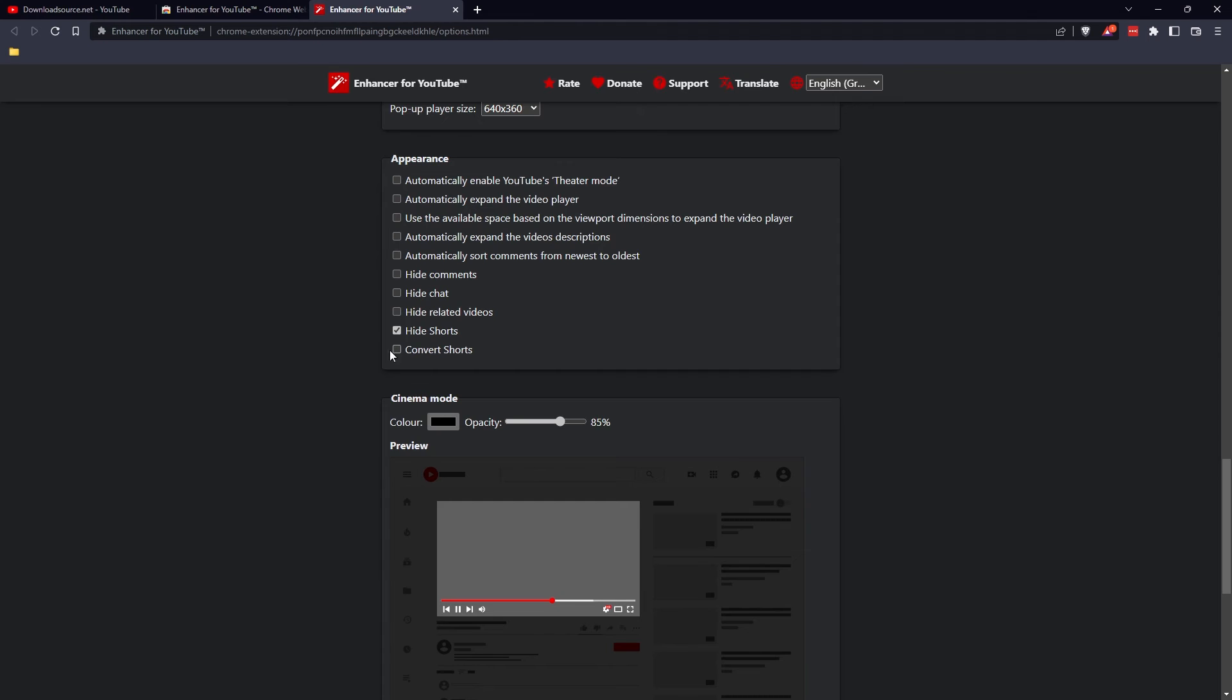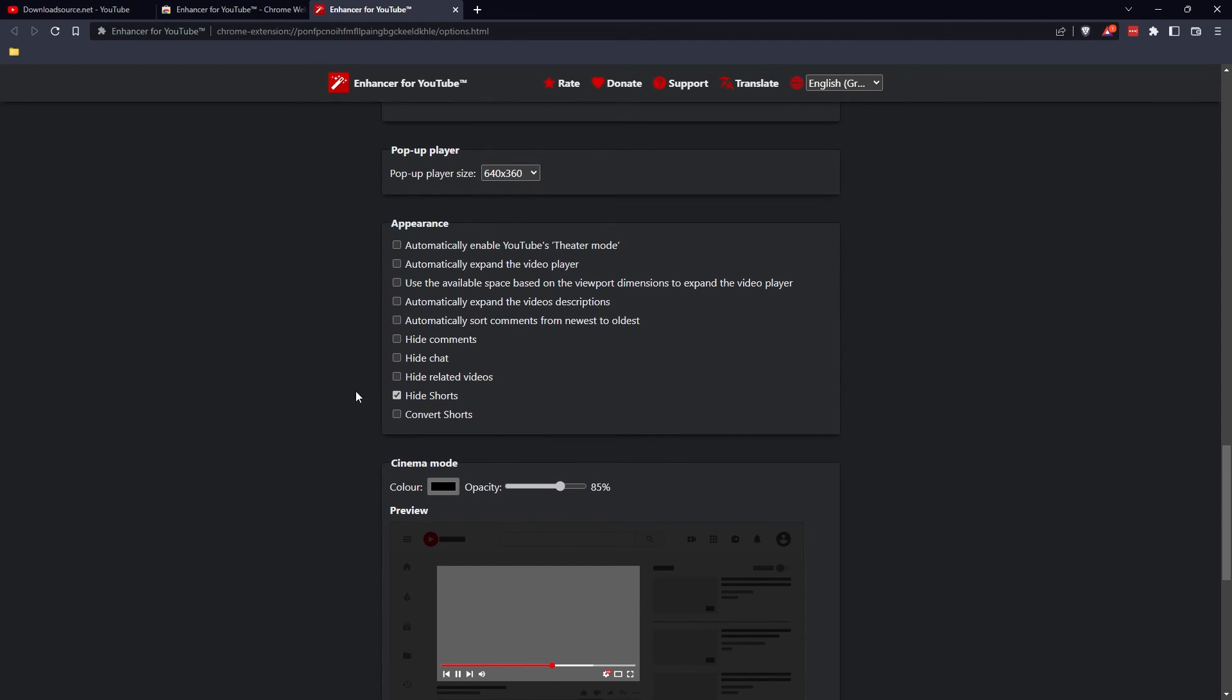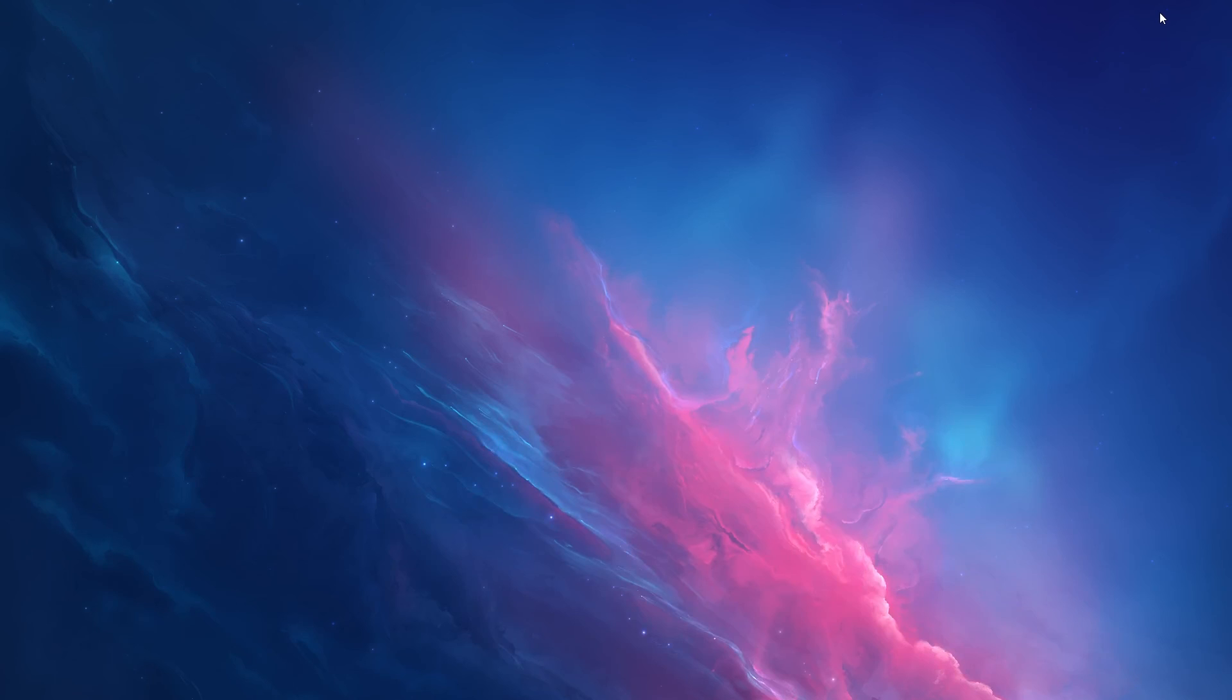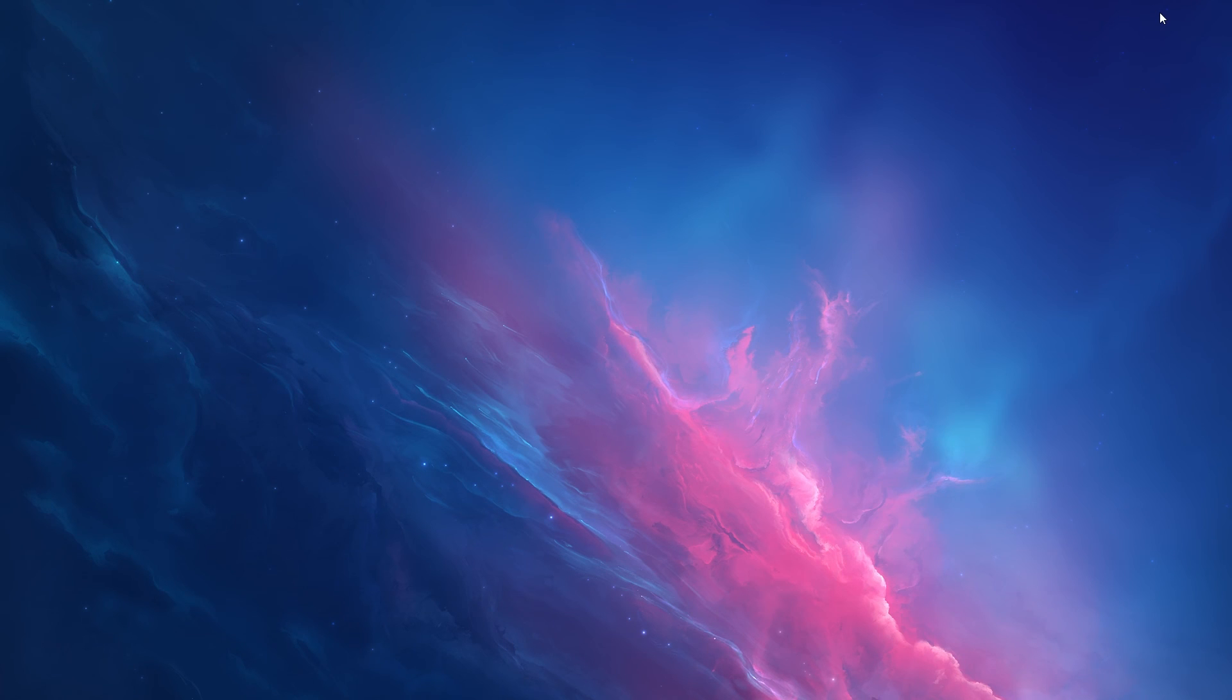Once you put a tick in that box, the change will happen instantly and you won't see Shorts in your feed anymore. That's it. Same goes for Firefox - the extension is exactly the same, you just add it to Firefox instead of Chrome. Anyway, if you found that useful, thanks for watching. Don't forget to like and subscribe and I'll see you on the next video.